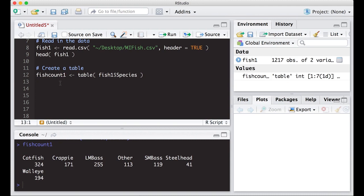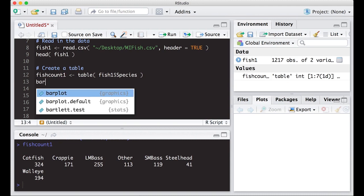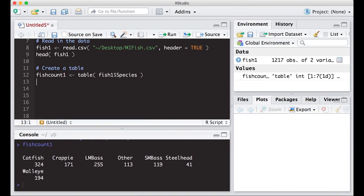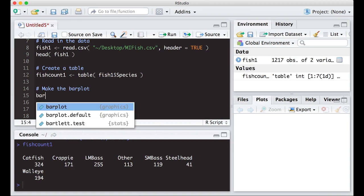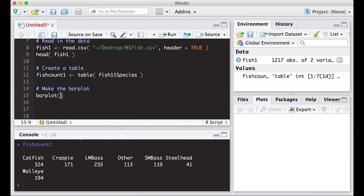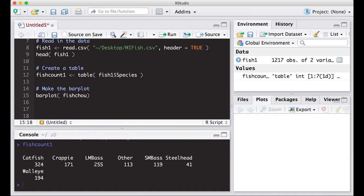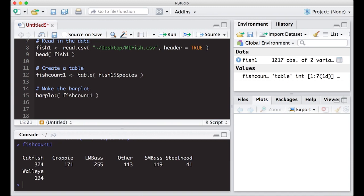The next step is just make a bar plot. So barplot, put in what we're interested in, which is fish_count_one. Let's just start and see what this gives us and then we'll add to it as we go along.